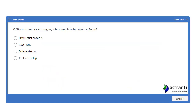Now on to the next question, which relates to Porter's generic strategies and which one is being used at Zoom. Generic strategies relate to both the way in which you compete and the market you are competing in. You can have a broad focus appealing to everyone, or a very narrow focus targeting a specific set market.